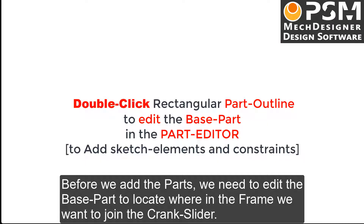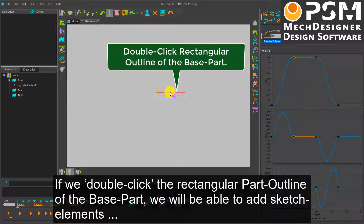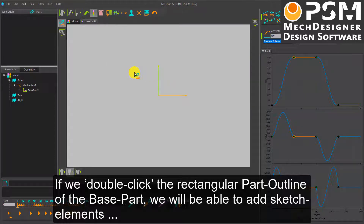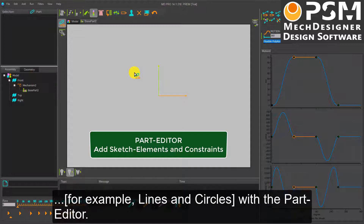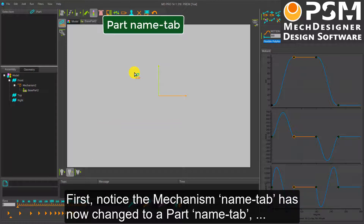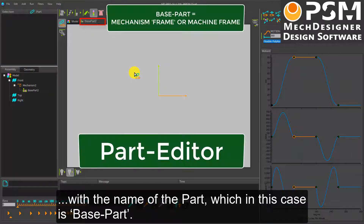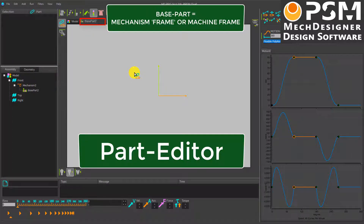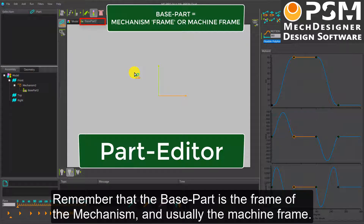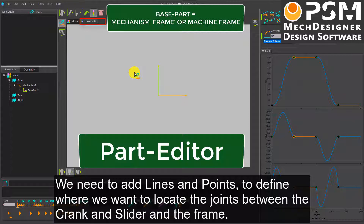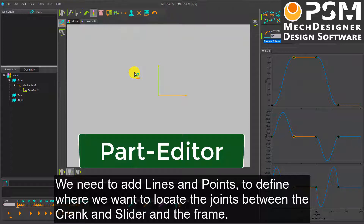Before we add the parts, we need to edit the base part to locate where in the frame we want to join the crank slider. If we double-click the rectangular part outline of the base part, we will be able to add sketch elements, for example lines and circles, with the Part Editor. Notice the Mechanism Name tab has now changed to a Part Name tab with the name of the part, which in this case is the base part. Remember that the base part is the frame of the Mechanism and usually the Machine Frame. We need to add lines and points to define where we want to locate the joints between the crank, the slider, and the frame.